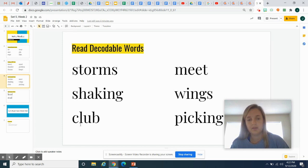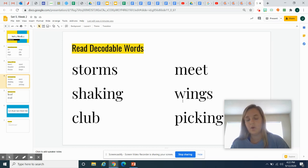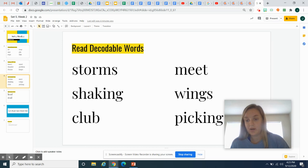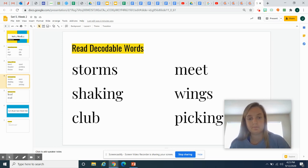Club, club. M-eat. Meet. W-ings. Wings. Pick-ing. Picking. Now it's your turn. Pause the video and you try.